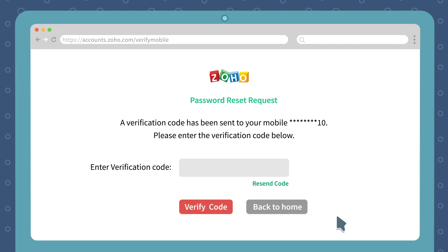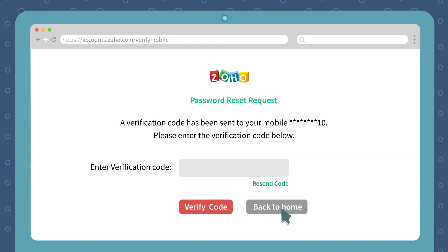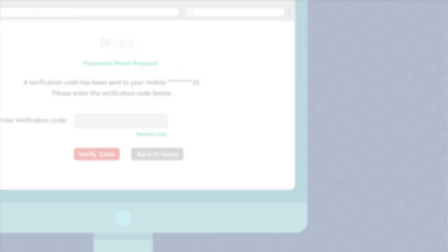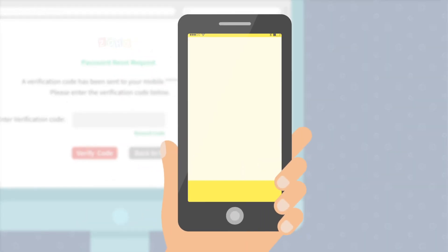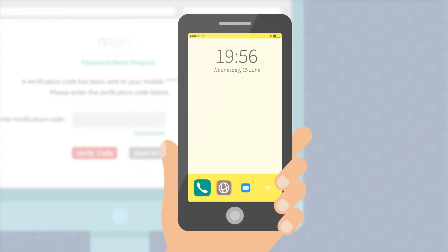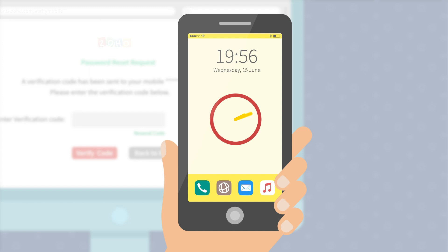Once you click Request, you will be asked to enter the verification code sent to your mobile number. Check your phone for the verification code — you might need to wait a few seconds for the code to arrive.